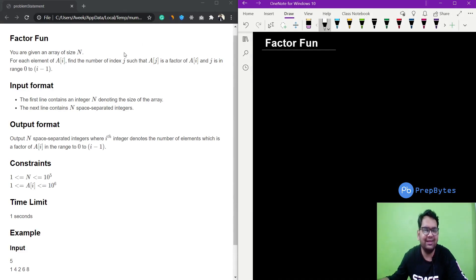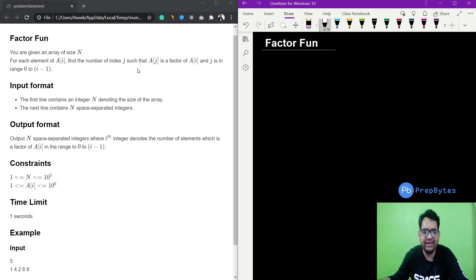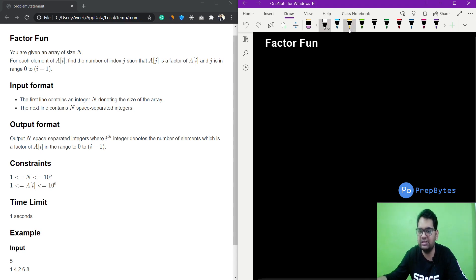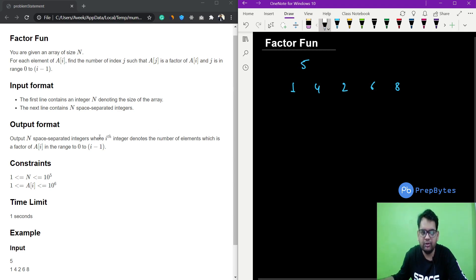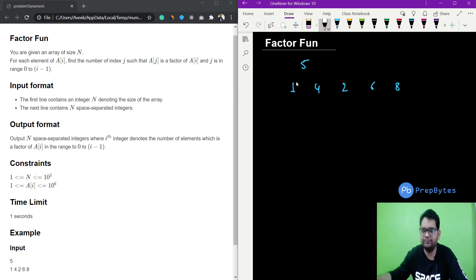Hi and welcome. In this video we are going to discuss the problem: for each element a[i], find the number of indexes j such that a[j] is a factor of a[i] and j is in the range 0 to i minus 1. Given an array, we need to output n space-separated integers where the i-th integer denotes the count of such factors. For example, the given array is [5, 1, 4, 2, 6, 8].